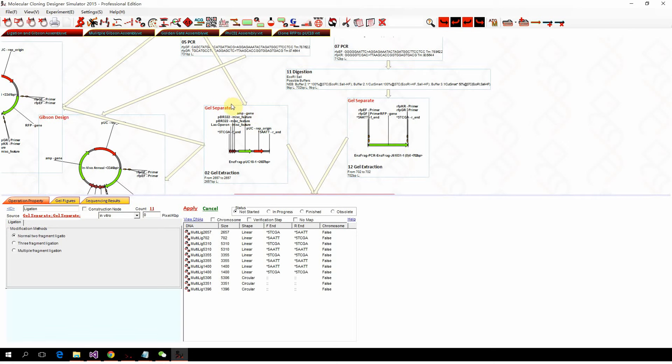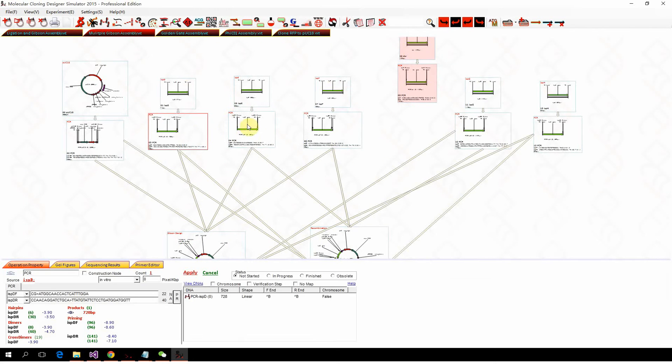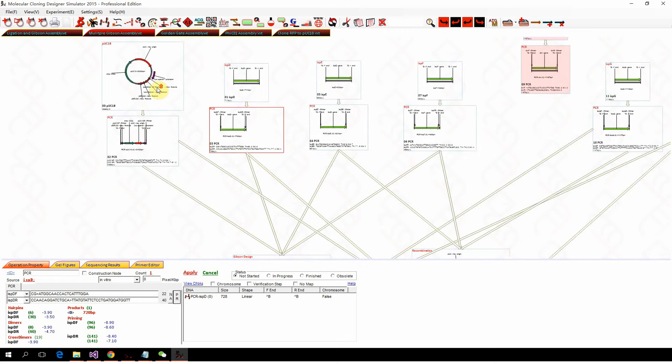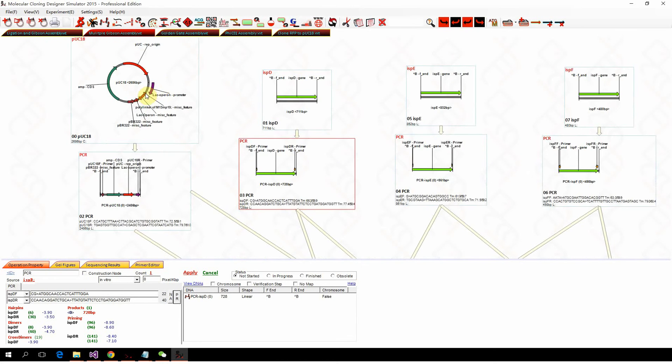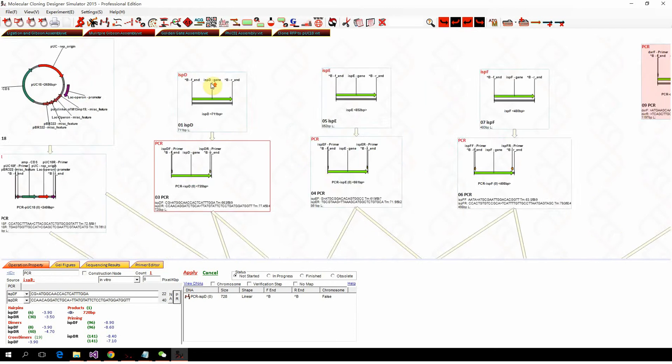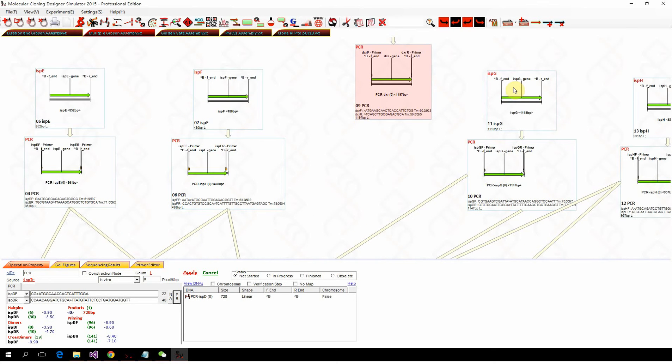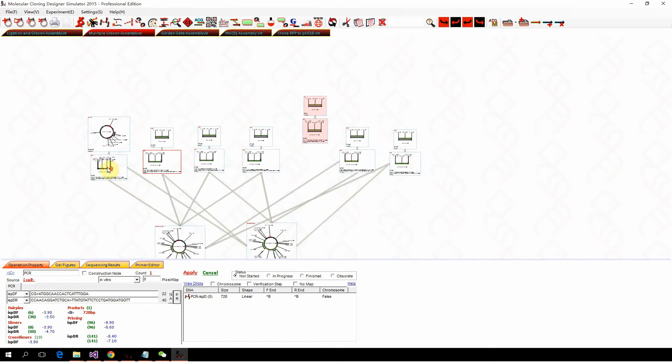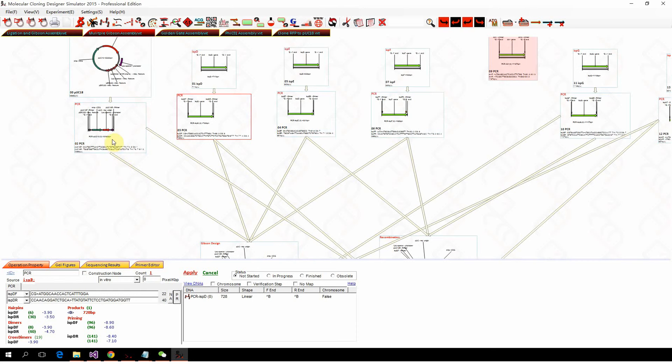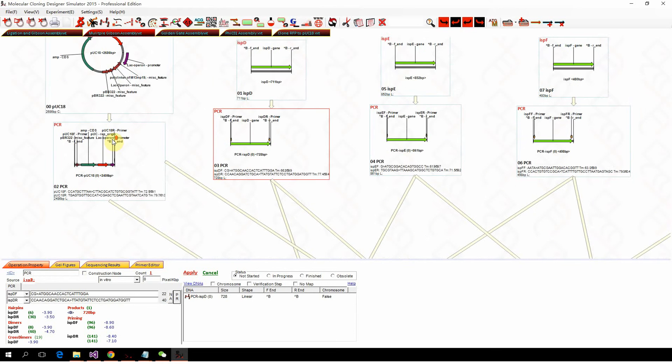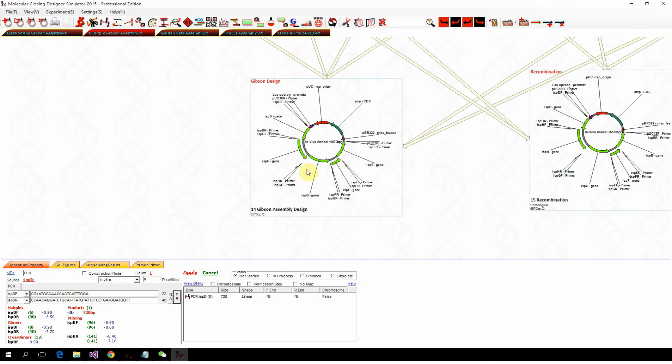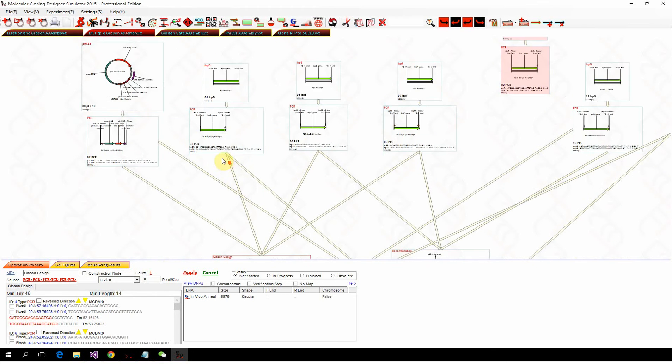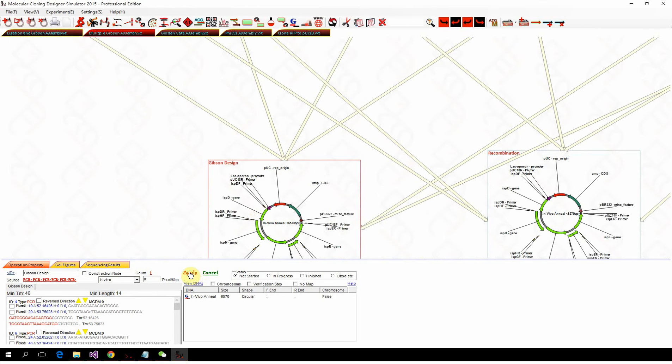Normally when you do Gibson assembly, you can also do multiple fragments. For example, this is a simulation of six fragments. We got six different fragments from E. coli genome. To save time, I already designed the primer. Here is the Gibson design, by just clicking the Gibson design.